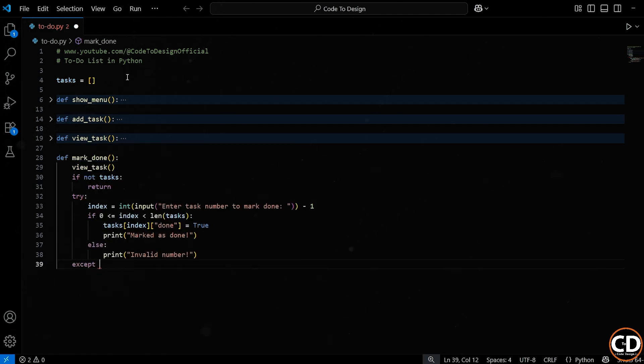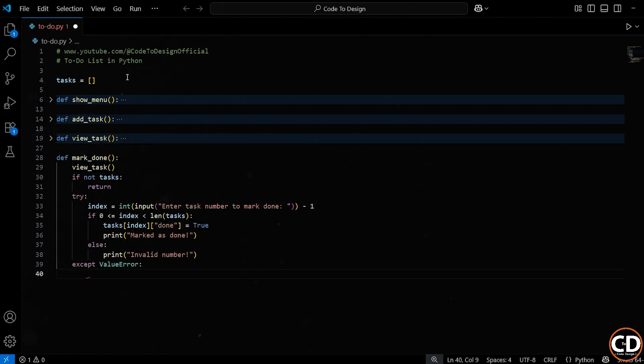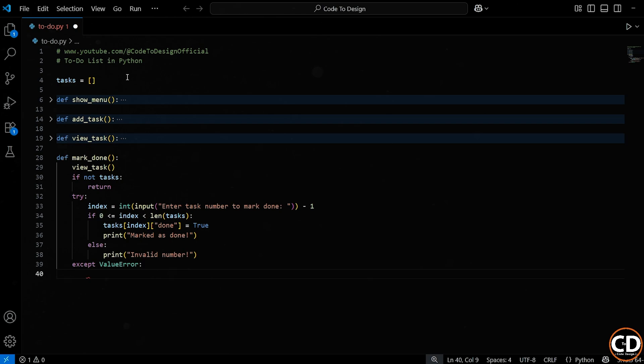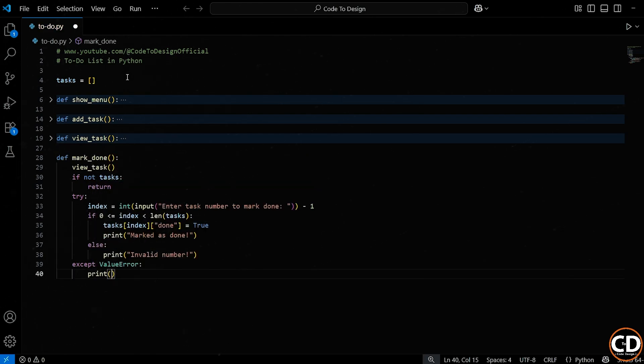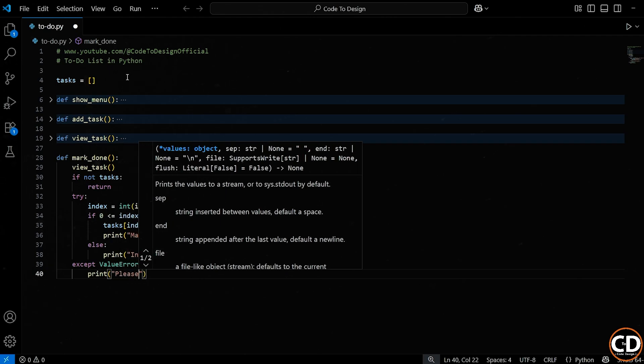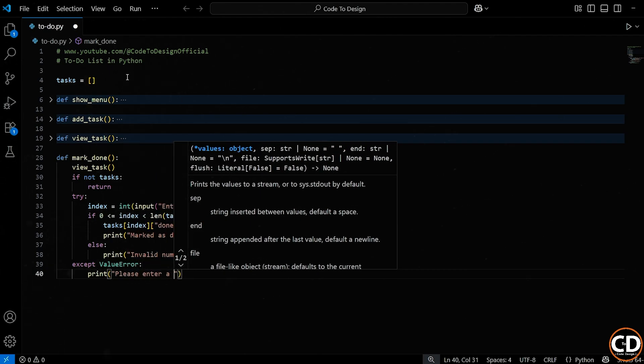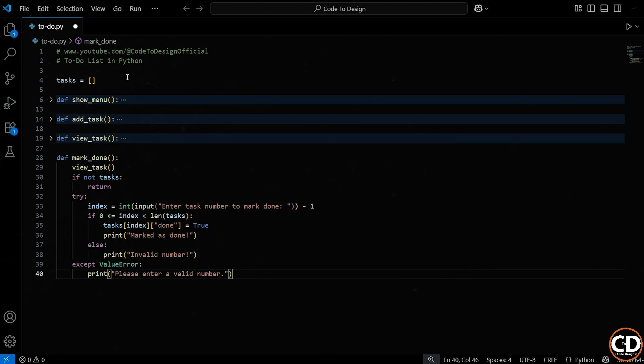Alright, now let's talk about this final piece, the accept block. Earlier, when we used the input function, there's always a risk. The user might type in something that isn't a number at all. Like what if they type hello instead of 2, or just press enter without typing anything? Well in those cases, Python will throw an error called a value error, because it tried to convert something non-numeric into an integer. So we wrap all of that inside a try block. And if something goes wrong, this accept value error catches it. And then we show this helpful message. So instead of crashing or freezing, the program just gently tells the user what went wrong and how to fix it.